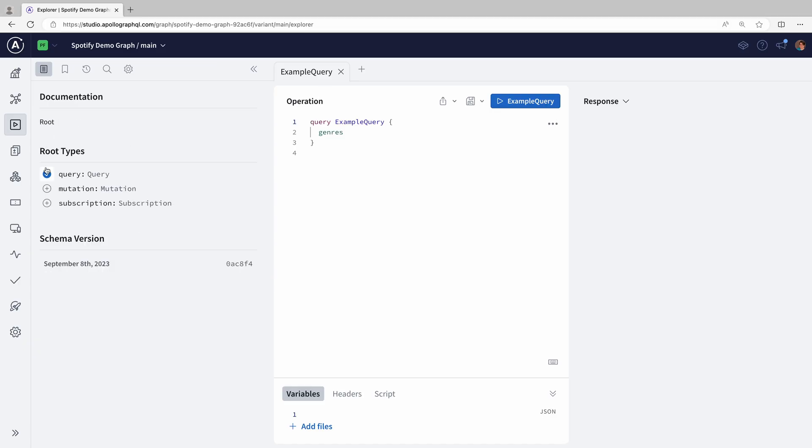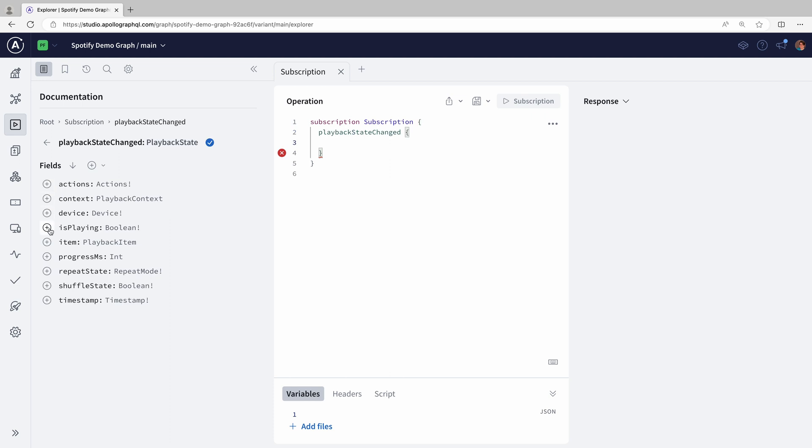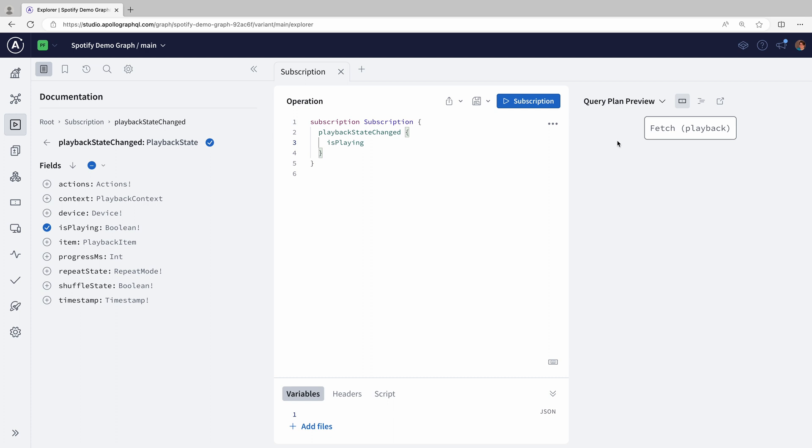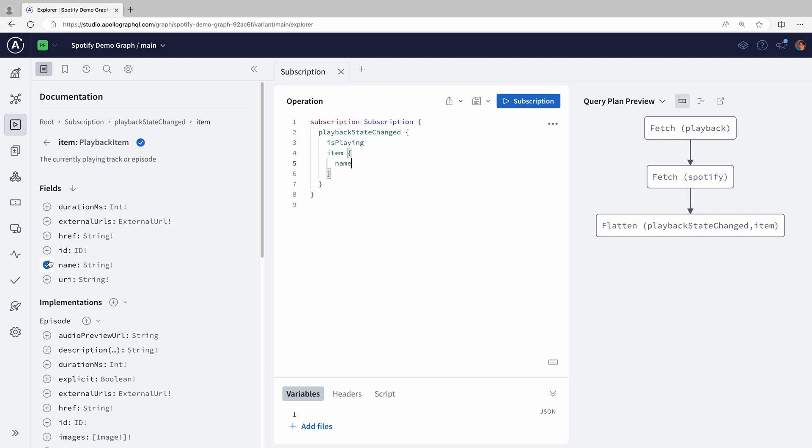The Explorer lets us immediately start sending operations and getting data back. We can also see where the data is coming from. If we add more fields, GraphOS automatically fetches them from the appropriate places.